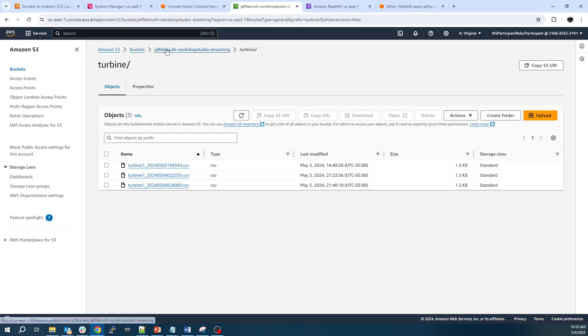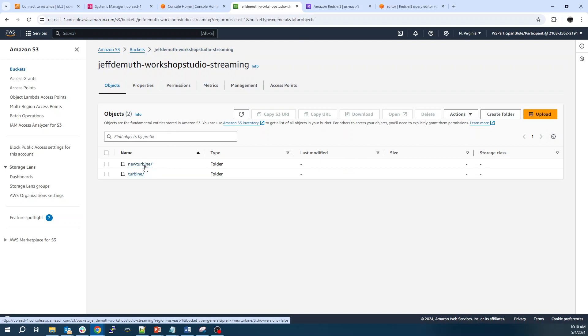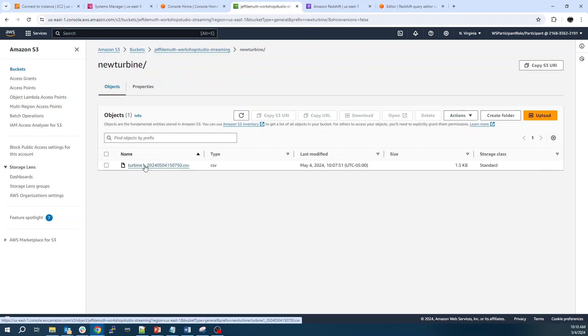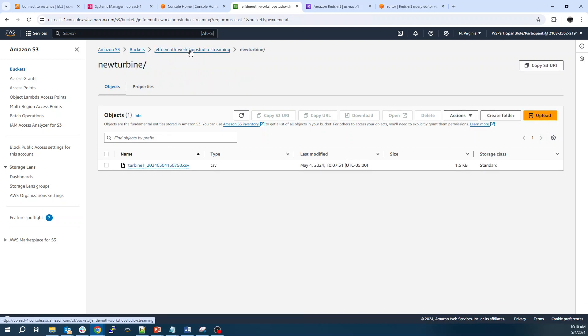So I created a new folder. This is just going to be new turbine. We've got another data in here. This isn't registered with the database yet.